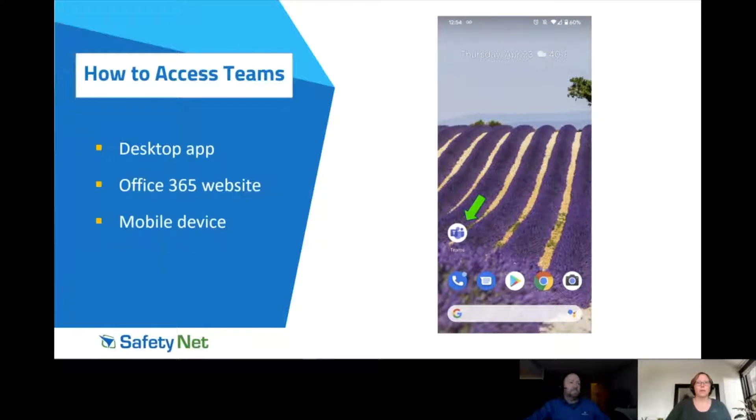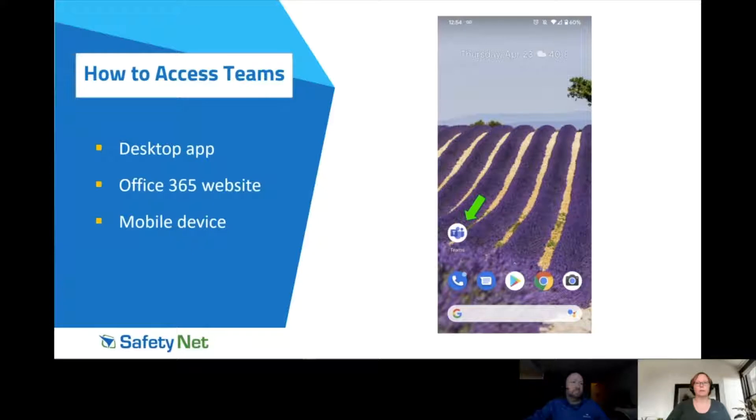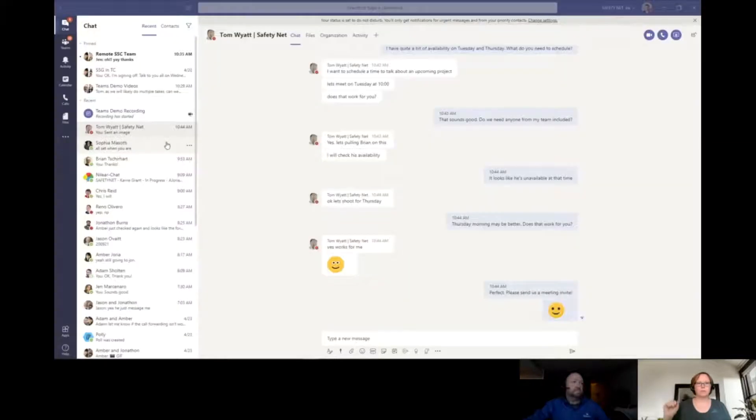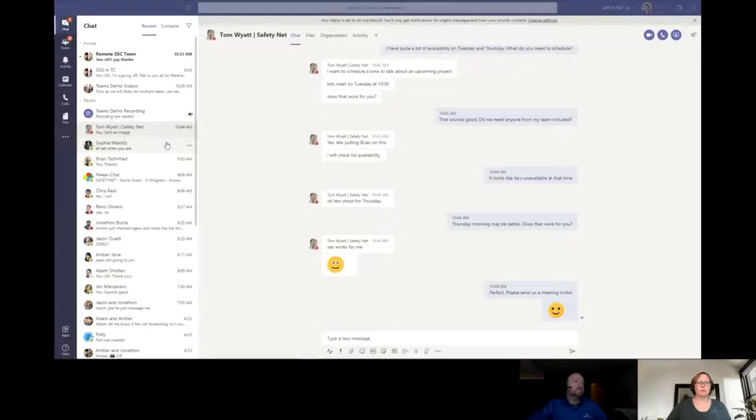You can use Teams on a web browser. And the third option is to have Teams installed on a mobile device. So you can use Teams anywhere. If you have it on your phone, you have the ability to communicate and collaborate with your team.